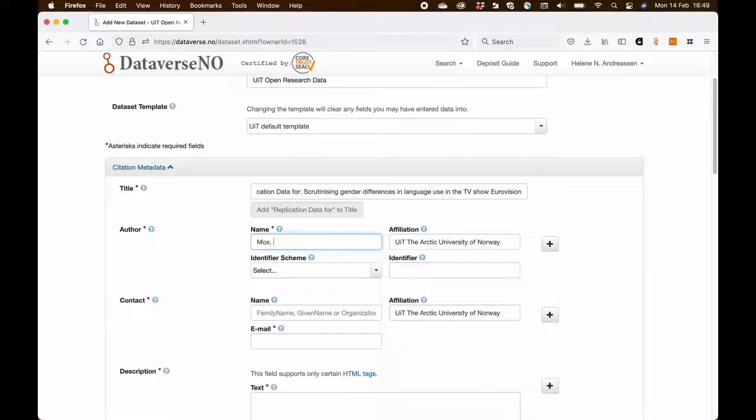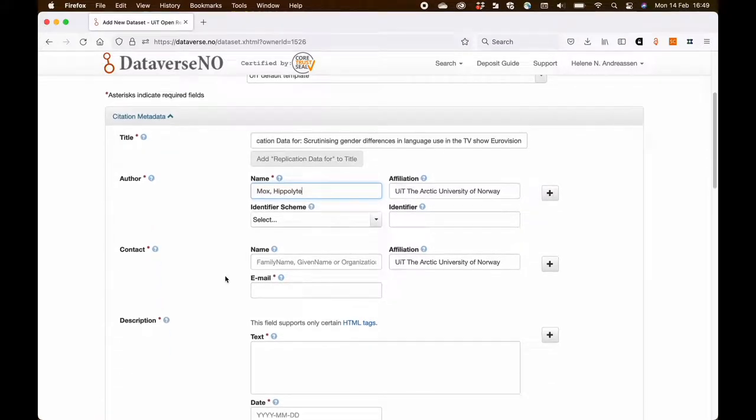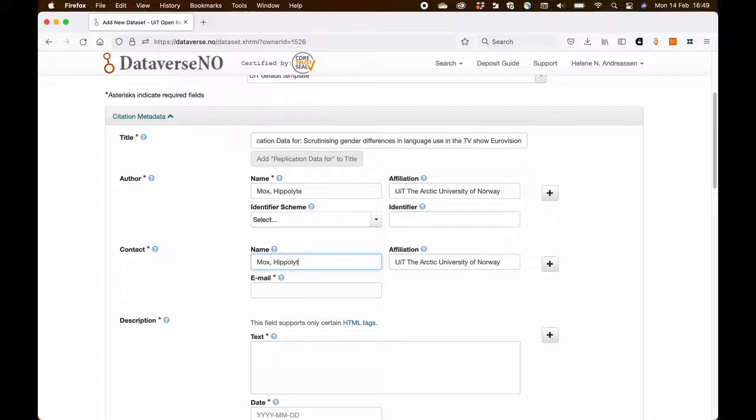I then add the name of the author. Since this is an institutional archive the affiliation has already been prefilled. I then add the name of the contact person which in this case is the same as the author, and then the email address.